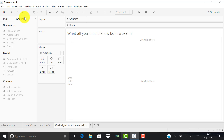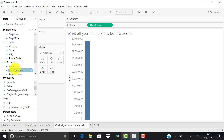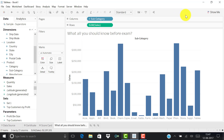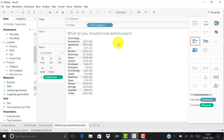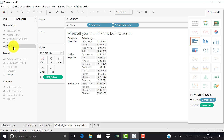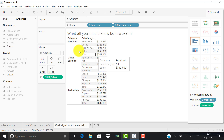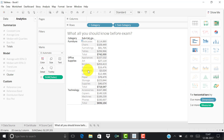You may get questions on subtotals and grand totals. For example, put sales by subcategory and category as a text table, then add subtotals for each category. They can then ask: what is the grand total for a particular category? You need to know how to go to the Totals option and configure row or column subtotals to produce the correct output.